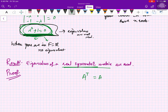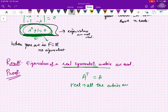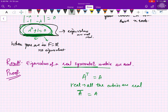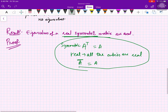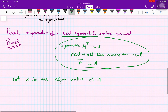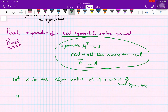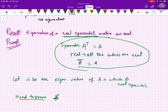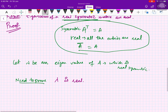A real symmetric matrix satisfies: transpose of A equals A (symmetry), and all entries are real, meaning conjugate of A equals A. Let λ be an eigenvalue of A, which is real symmetric. We need to prove that λ is real.